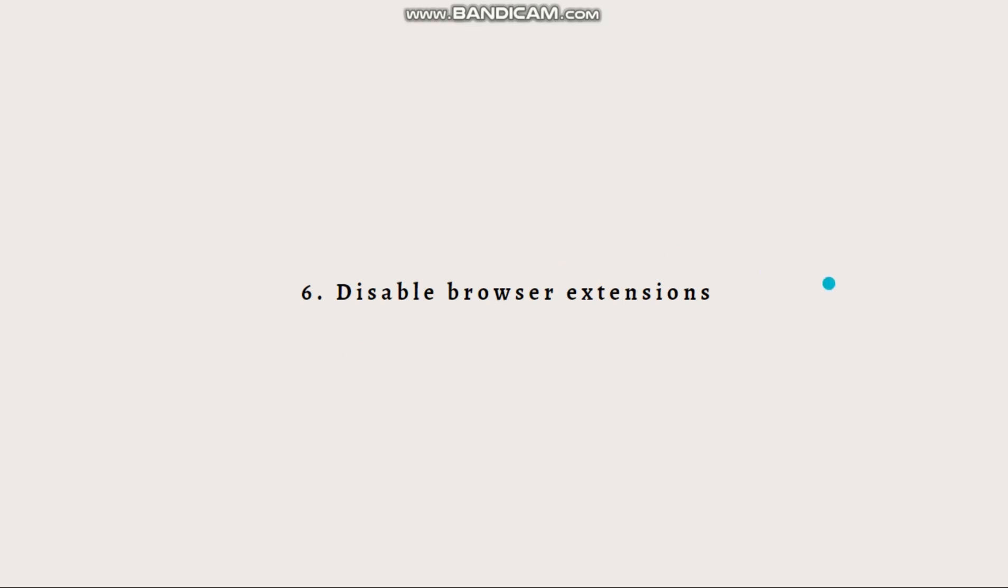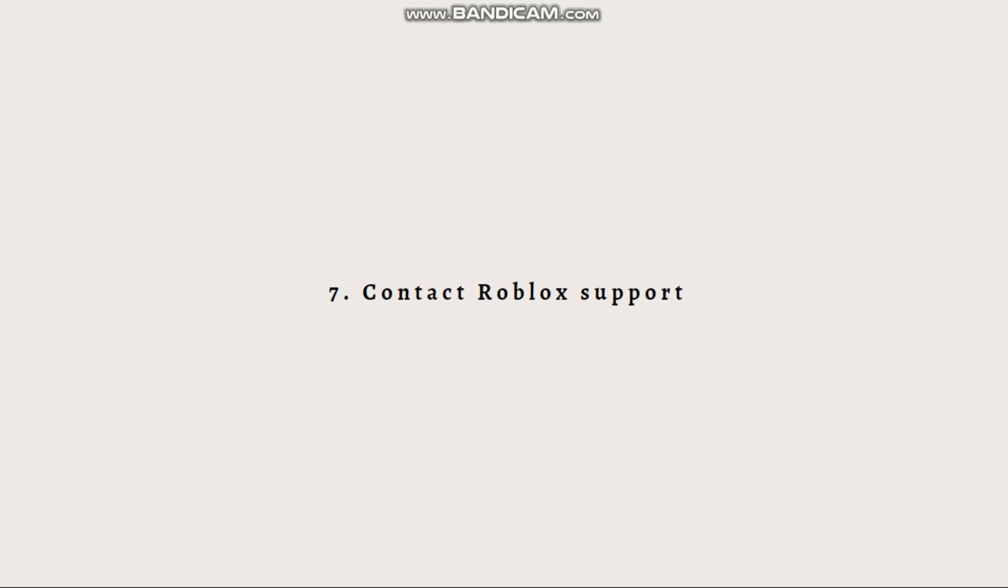Lastly, what you can do is contact Roblox support. If none of the above steps resolve the issue, it's recommended to reach out to Roblox support for further assistance because they can provide more specific guidelines based on your situation.